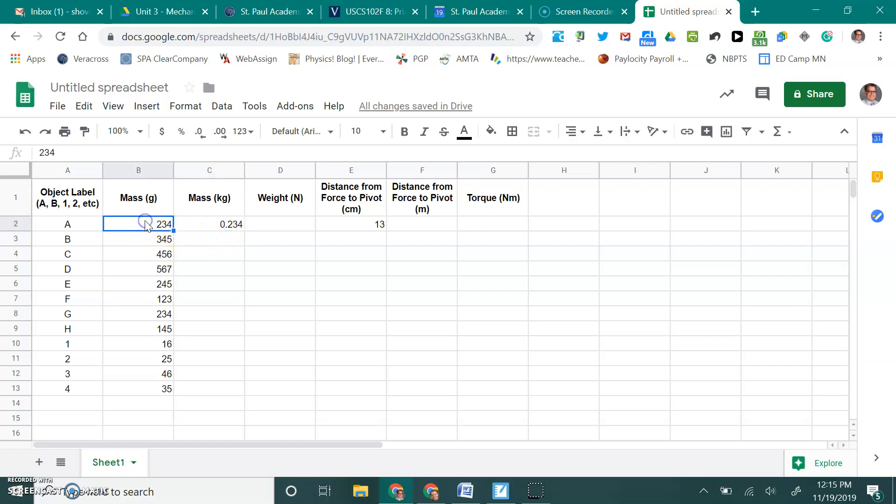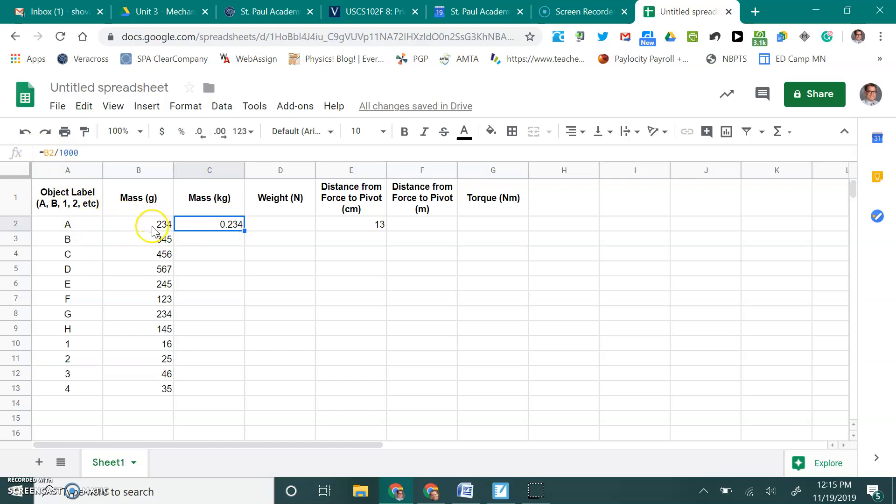Now notice, when I click on this cell B2, it has 234 there. When I click on C2, it doesn't have 234. It has the calculation that was done using B2's cell information, that 234. So this actually is storing a calculation, and then we get the number of the answer to that calculation as displayed in the cell itself.